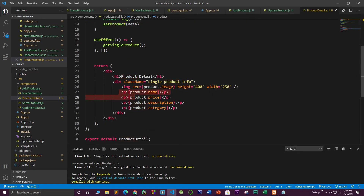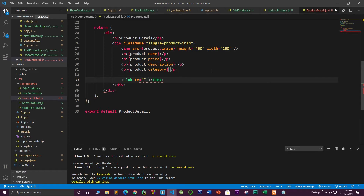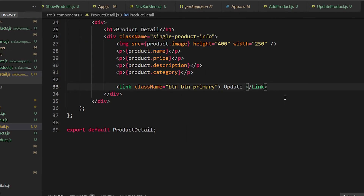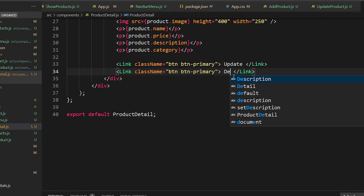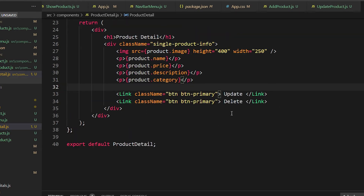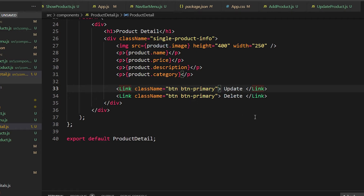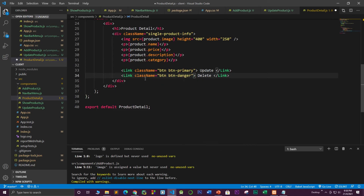Now let's add a Link component. The Link has a 'to' property. Add className 'btn btn-primary' and label it 'Update'. Copy one more Link and make sure you import Link from react-router-dom — this one is for 'Delete'. The delete functionality will come later, not in this video. Make sure the delete button has class 'btn-danger' and give both buttons a margin of 2.